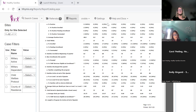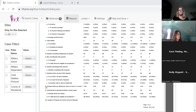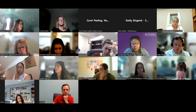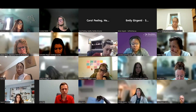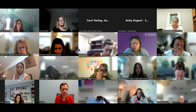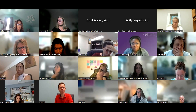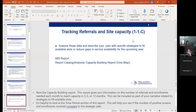The last piece this standard asks for is to analyze the data and describe your plan with specific strategies to fill available slots or reduce gaps in service availability for the upcoming year. The capacity building report is going to give you some information that will be helpful in developing your strategies to fill available slots — along with all the other information you've looked at for this standard.